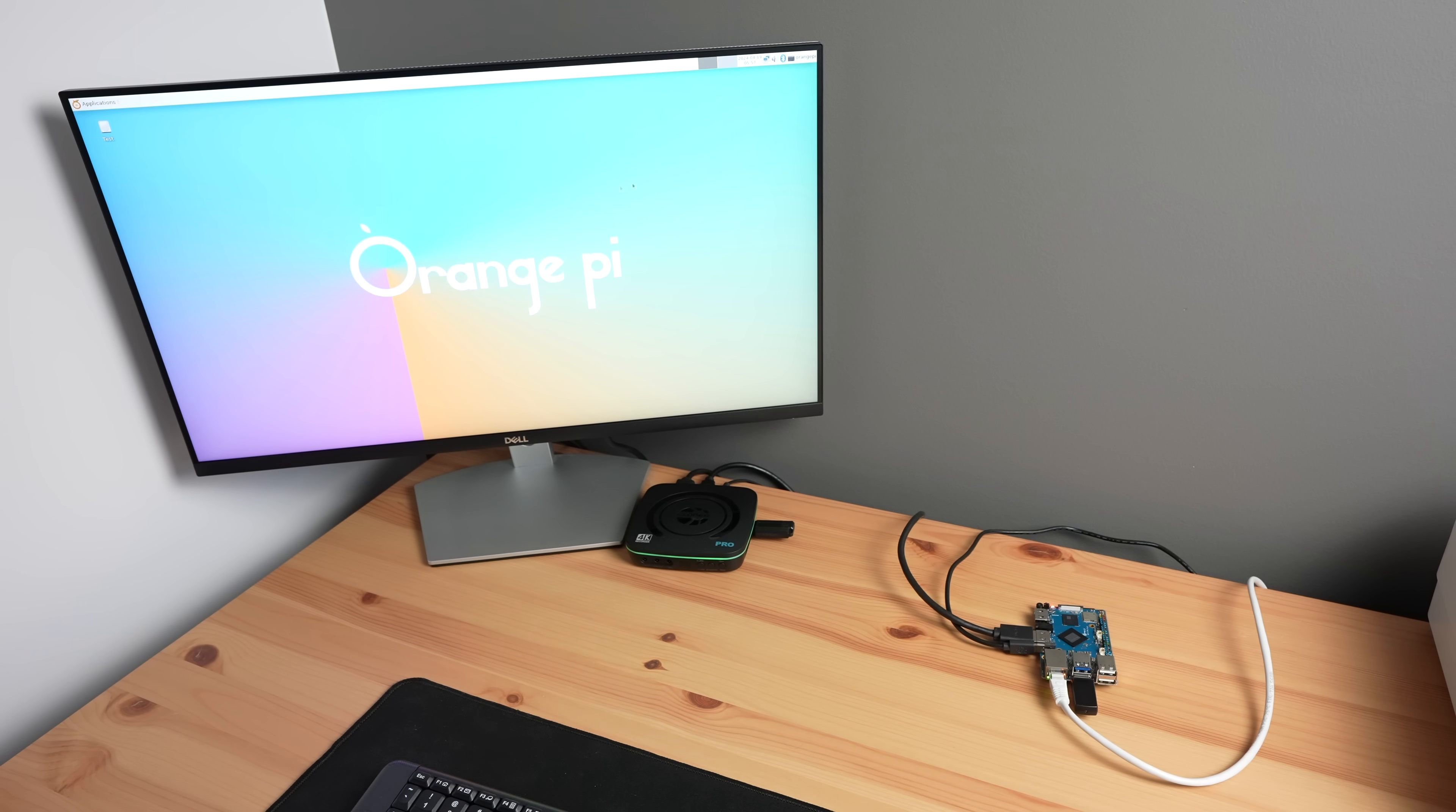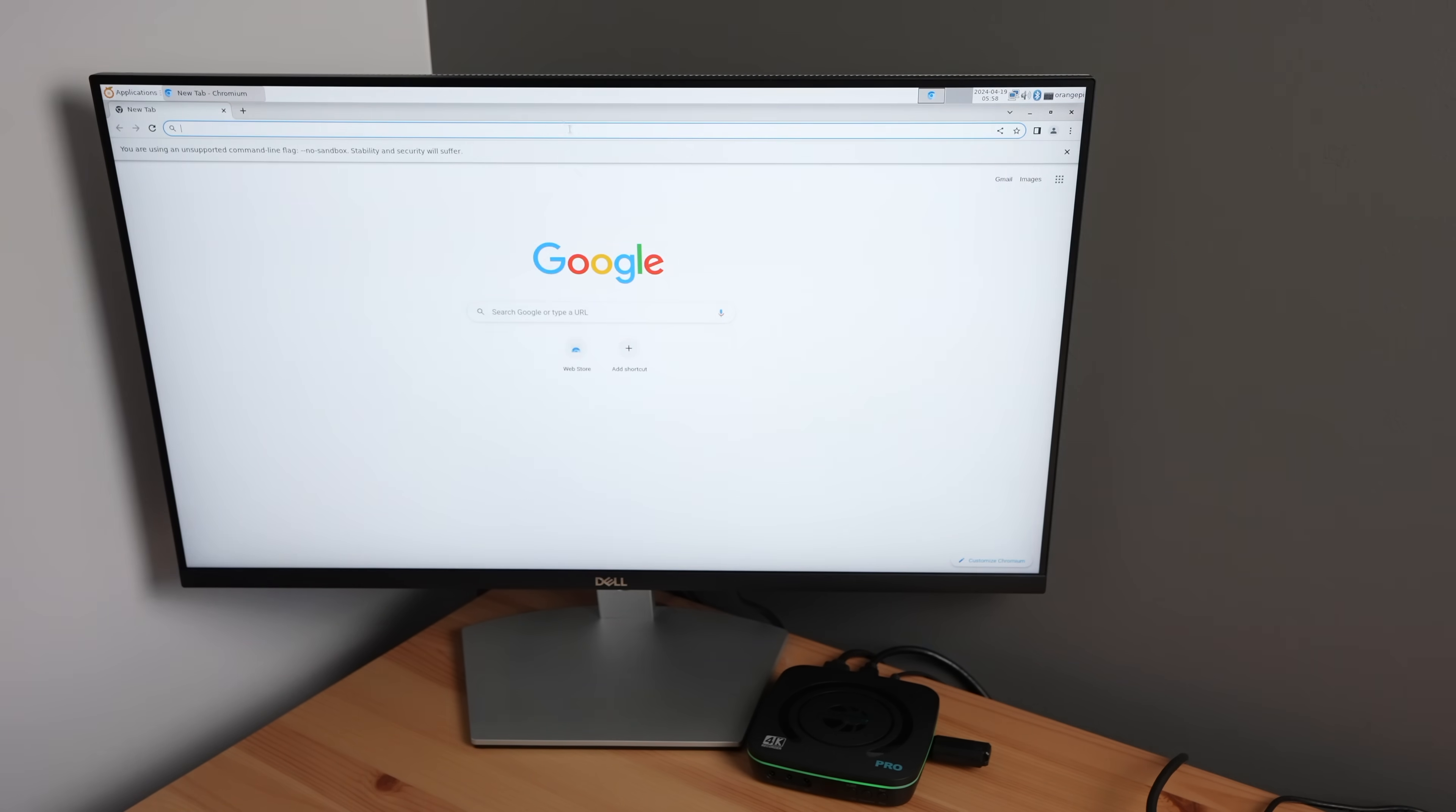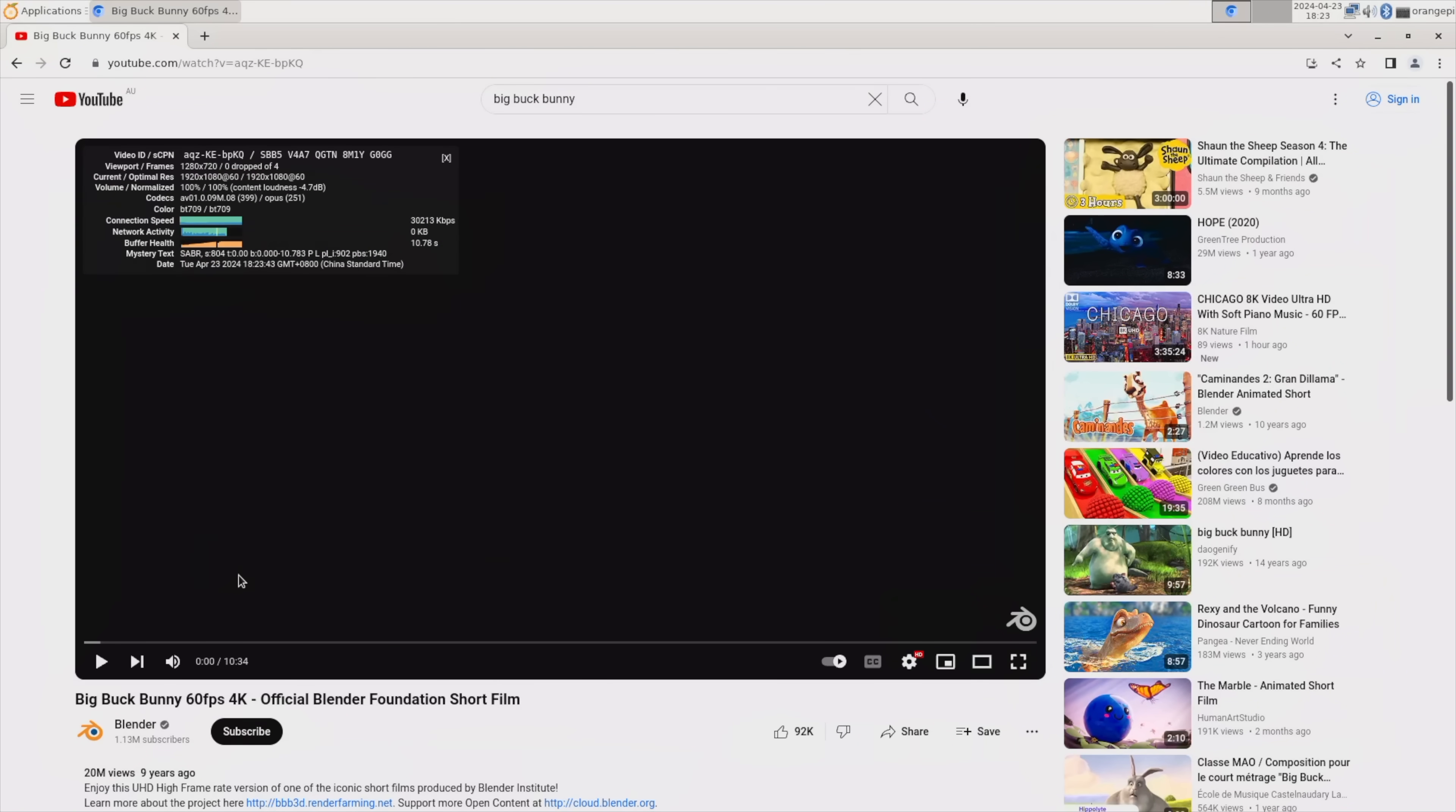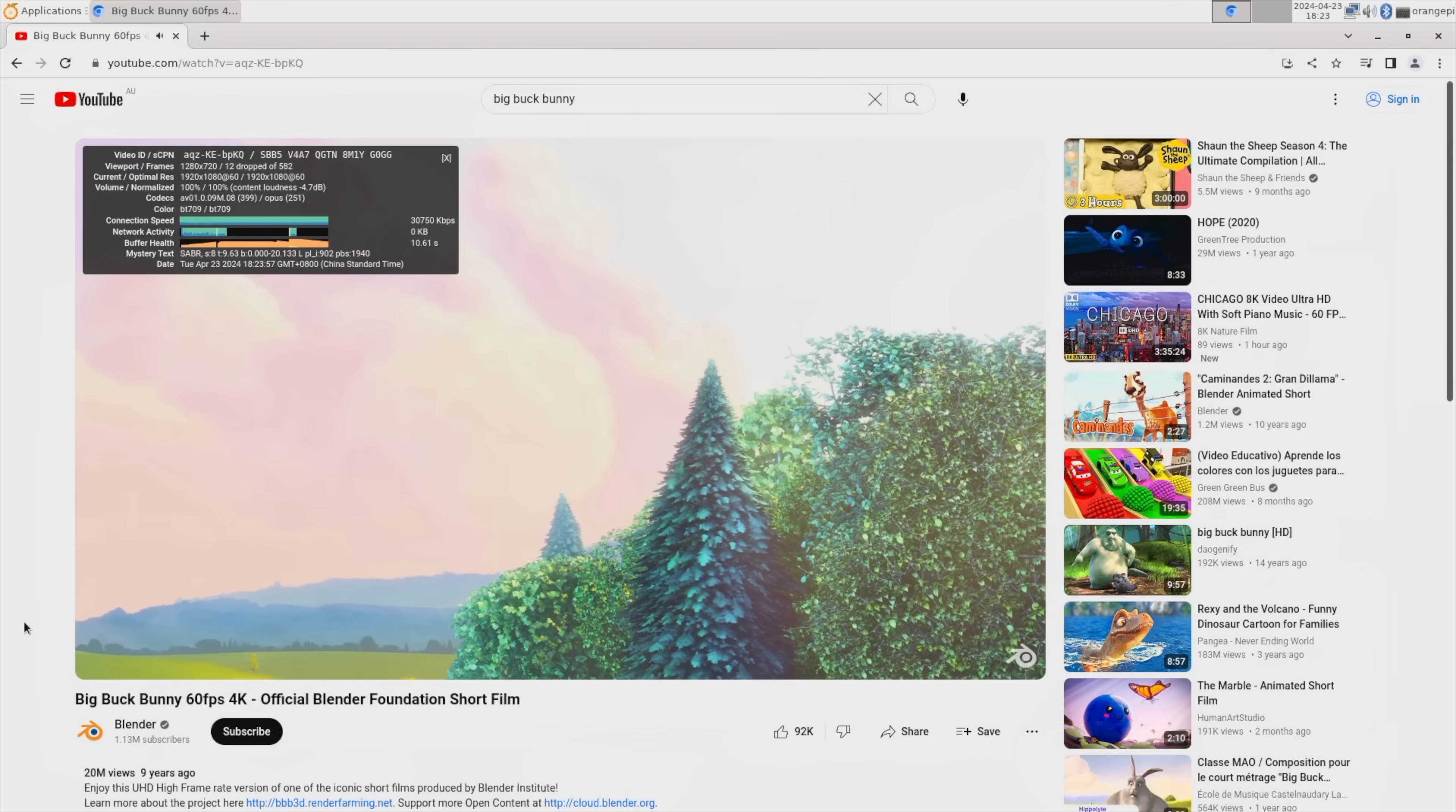First let's try playing back a YouTube video in the default browser, Chromium. I'm going to do this at 1080p and then try 4K. We'll set the display resolution to 1080p, then open the browser, go to YouTube, and open Big Buck Bunny. I'll set the playback resolution to 1080p as well and open up stats for nerds.